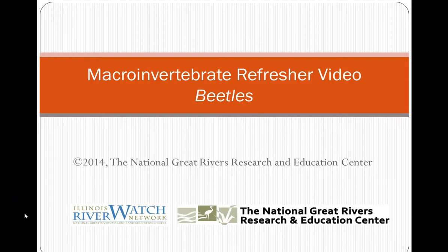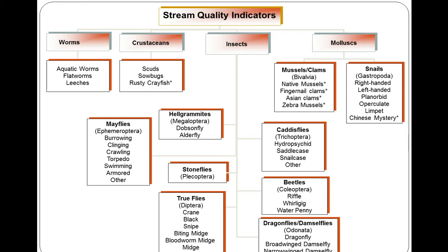Welcome to the Riverwatch macroinvertebrate refresher video. This video details how to identify beetles using Riverwatch stream quality calculations. For Riverwatch we use 37 different macroinvertebrates as stream quality indicators. For this presentation we will be in the insect category, all the way down in the beetles section.